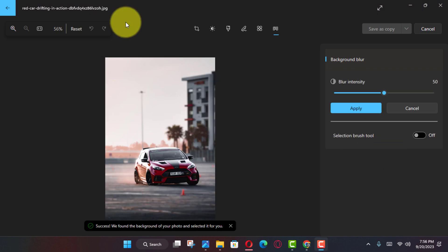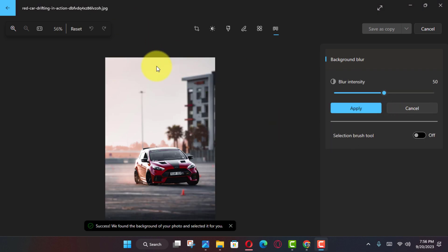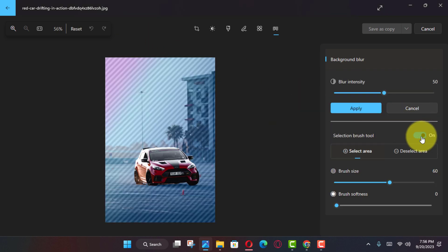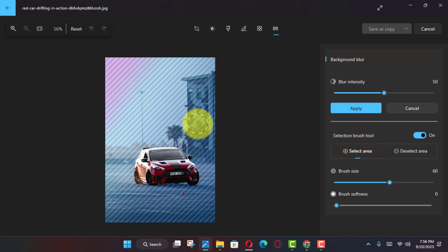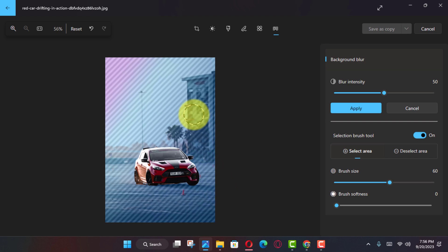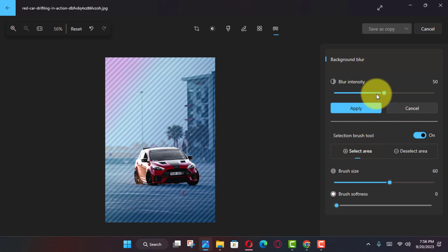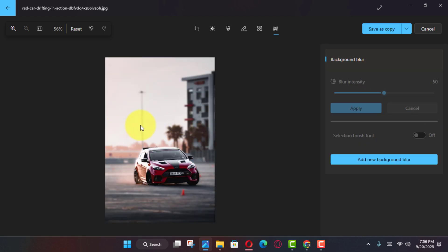Next, use the brush to select the area to modify the blur to your preferences, and click the Apply button.